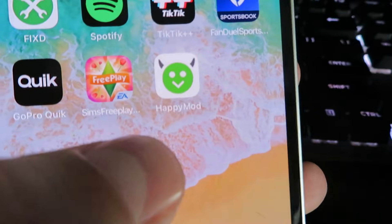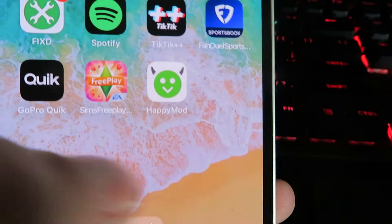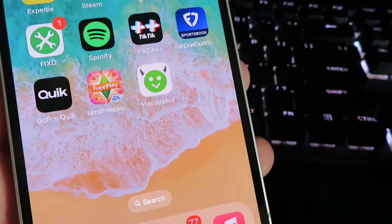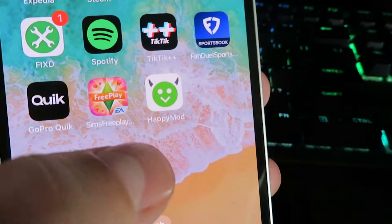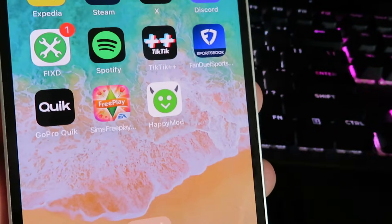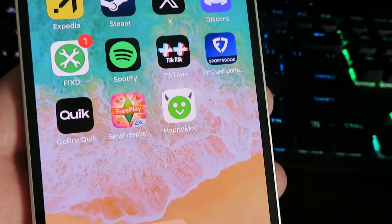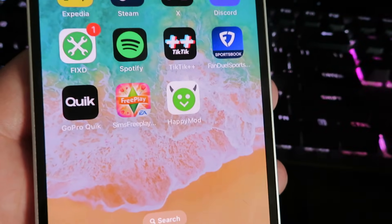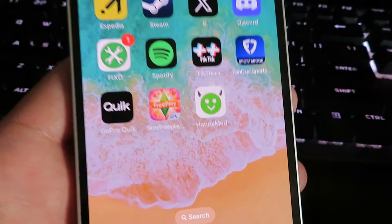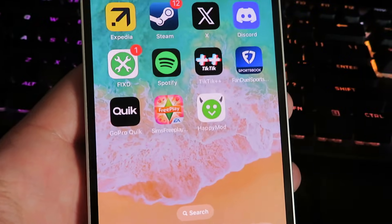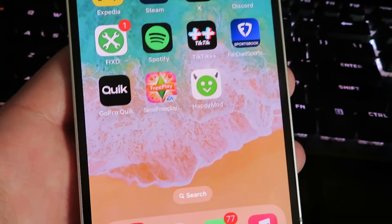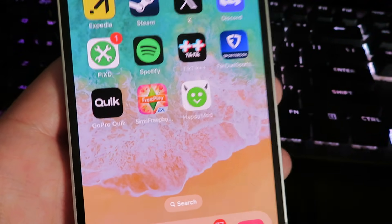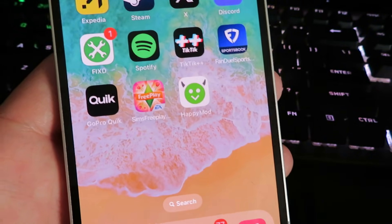Now there is the HappyMod that we have been looking for directly onto our iOS device. Super easy. If you guys have any questions, feel free to leave a comment below this video. Don't forget to subscribe. And until next time, see ya.